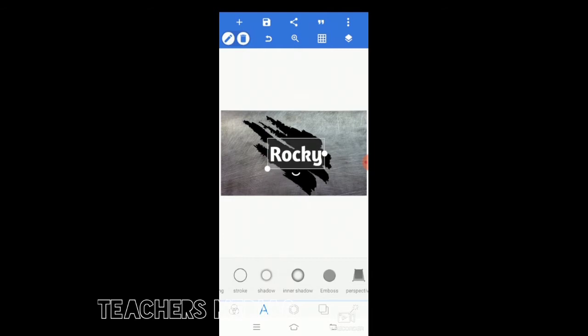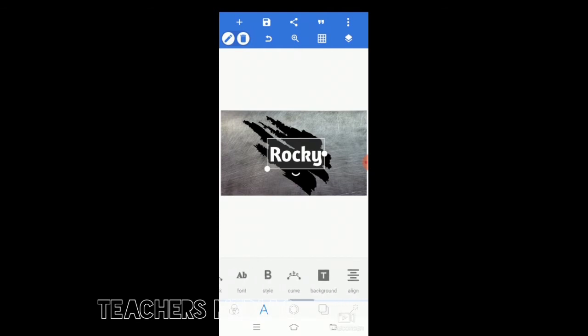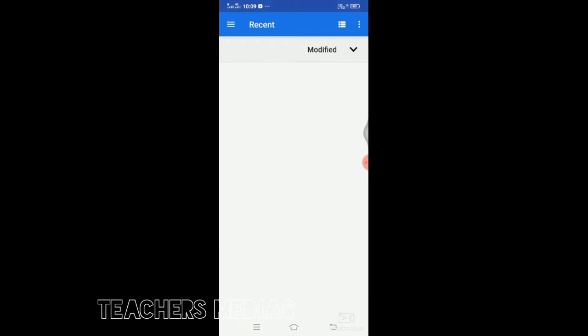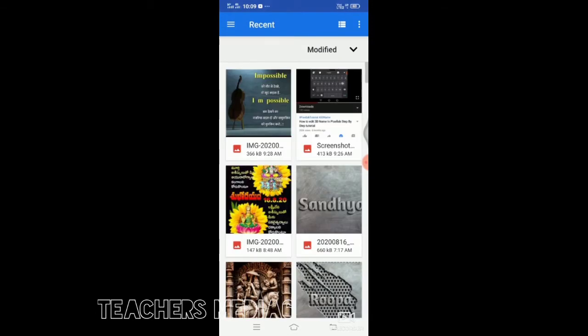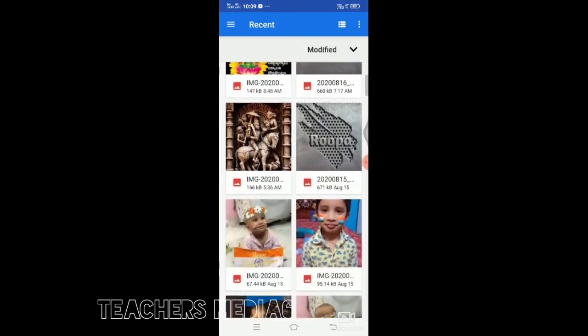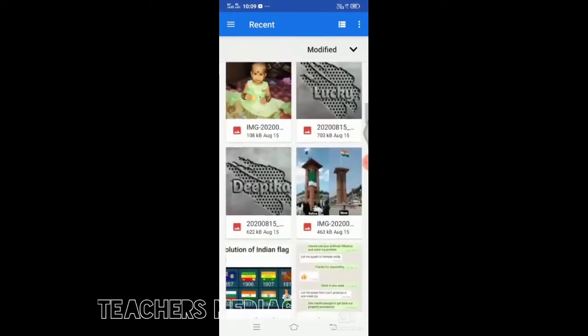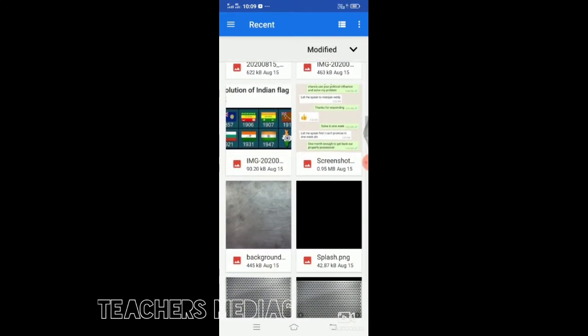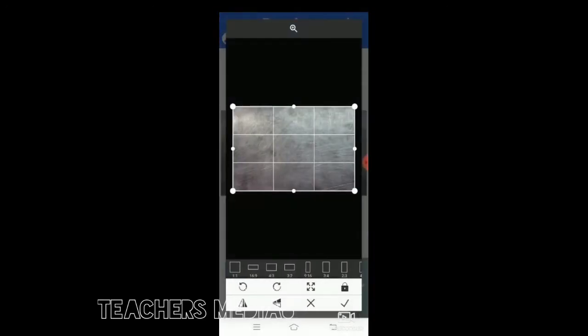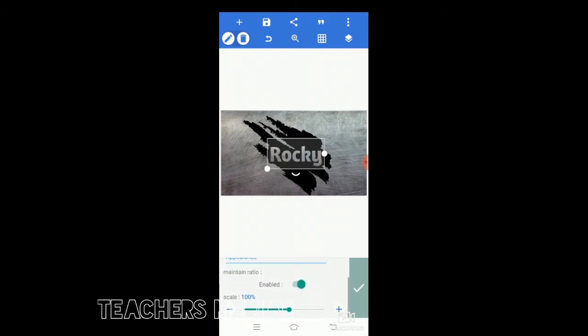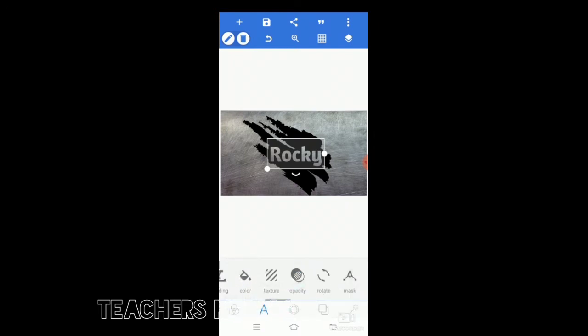Once it's over, go to the texture. Now there is this image symbol looking. You press that, go to the gallery again, and select the plain matte. This is automatically changing the Rocky size now.